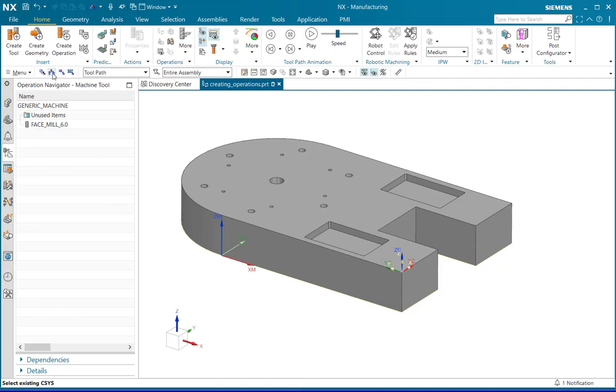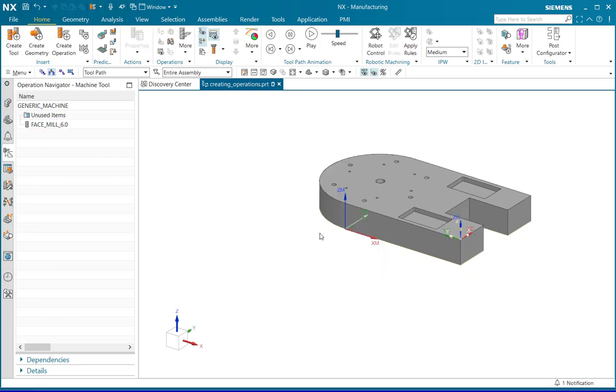Go to machining tool view and notice that the newly created tool will get listed in the operation navigator.